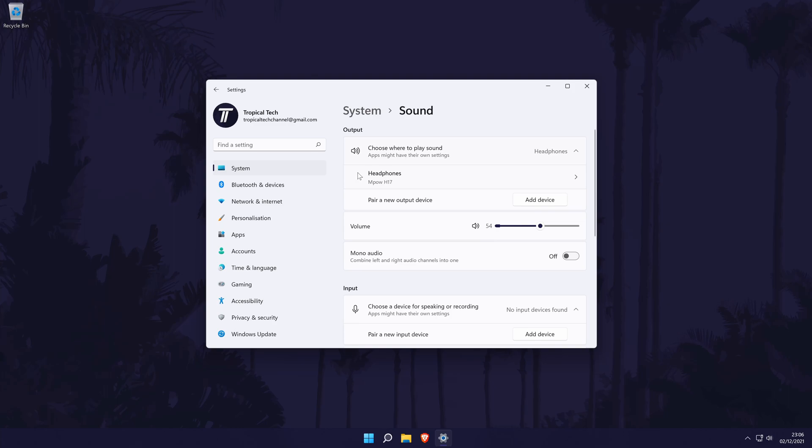Under here, it should say something like choose where to play sound. Below this, you should see the list of headphones or sound output devices connected to your PC. If you have multiple, select the one you want to use by checking the box to the left of its name.